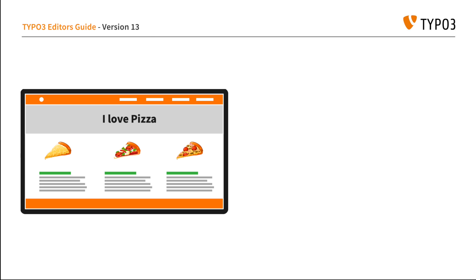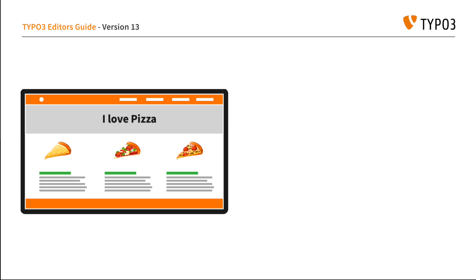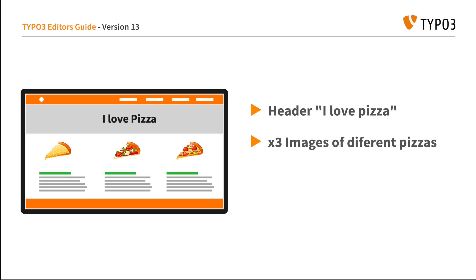In this example, our graphic designer has given us a mock-up of how they'd like our new pizza website to look. From the illustration, we can see that we're going to need to add several different types of content elements to our new homepage.